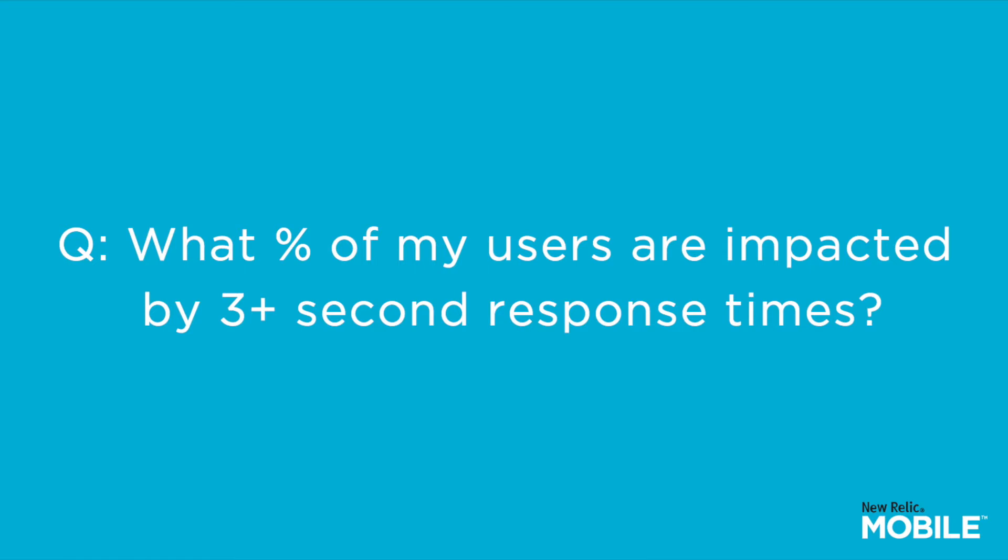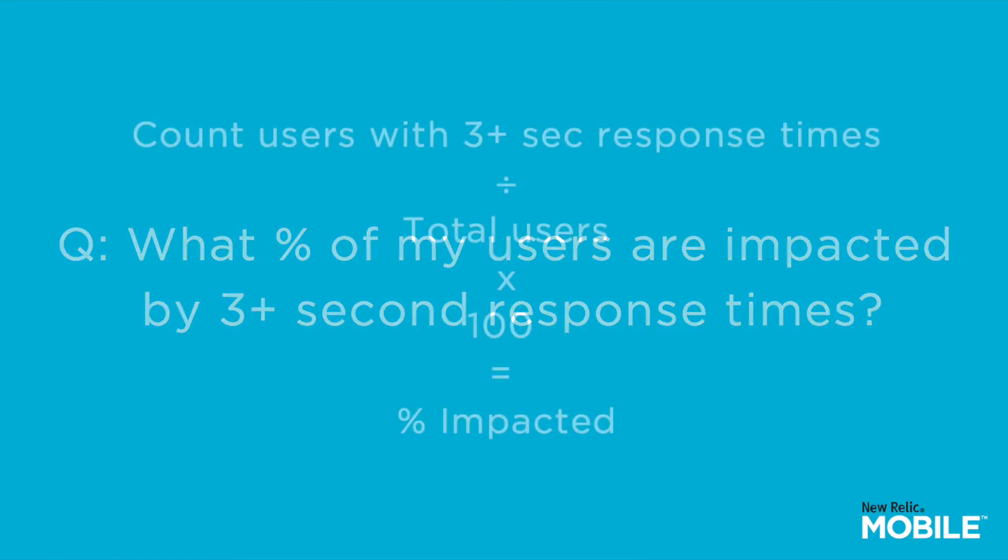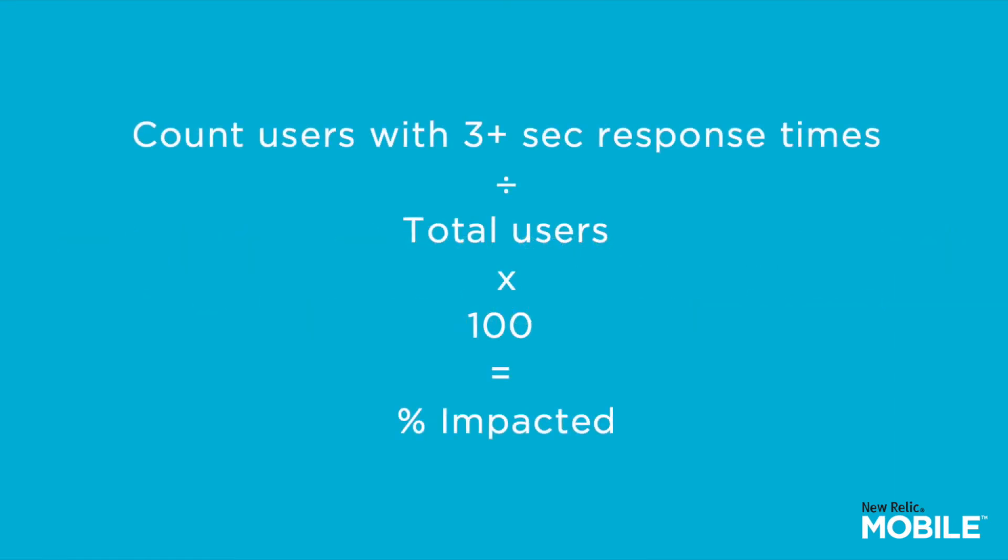In order to do this we'll need to write a query which does the following. It calculates the number of users who have more than 3 second response time and divides that by the total number of users times 100, which would give us the percentage of users who are being impacted by greater than 3 second response times.